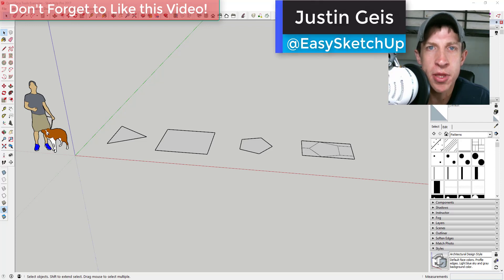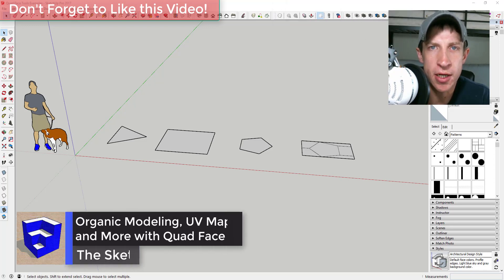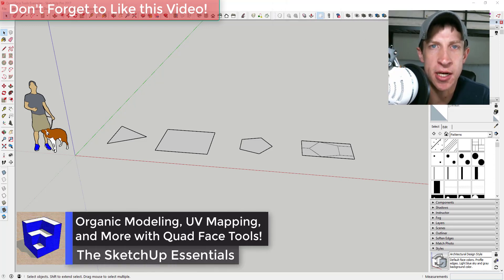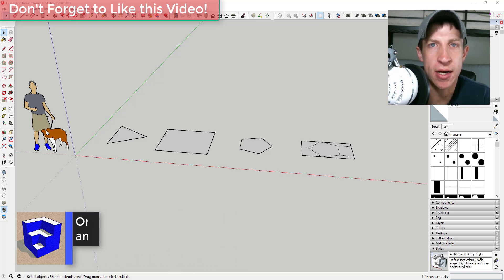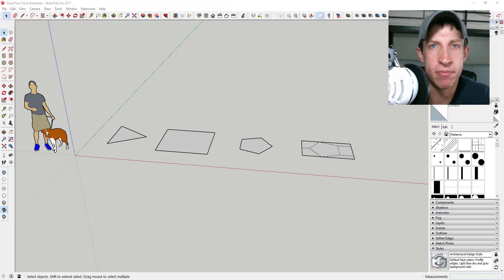What's up guys, Justin here with the SketchUp Essentials, back with another SketchUp extension overview for you. In this video, we're going to talk about an extension that allows you to work with quad-based models, which is very powerful for creating things like organic models. Before I get started, I do want to thank my supporters on Patreon.